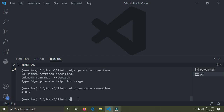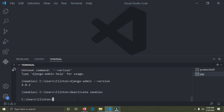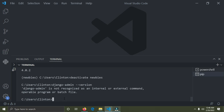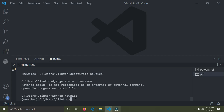If I deactivate the virtual environment and run the same command, it's going to say Django is not found — because Django is only available inside the virtual environment. So I'll deactivate it by running `deactivate newbies`. The virtual environment is deactivated — you can see on the left that indicator is gone. Running `django-admin --version` now shows 'django-admin is not recognized'. I'll reactivate it with `workon newbies`.